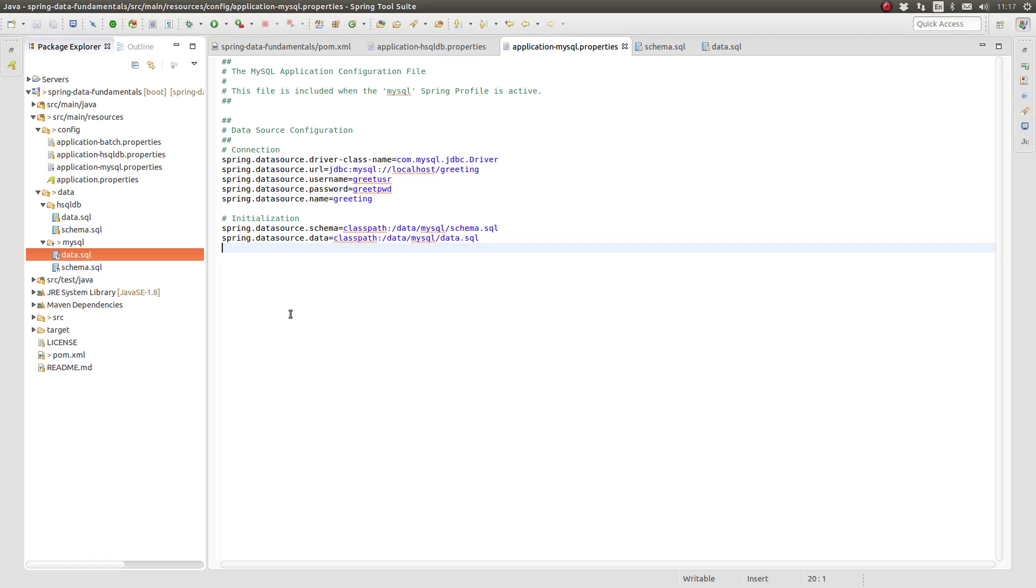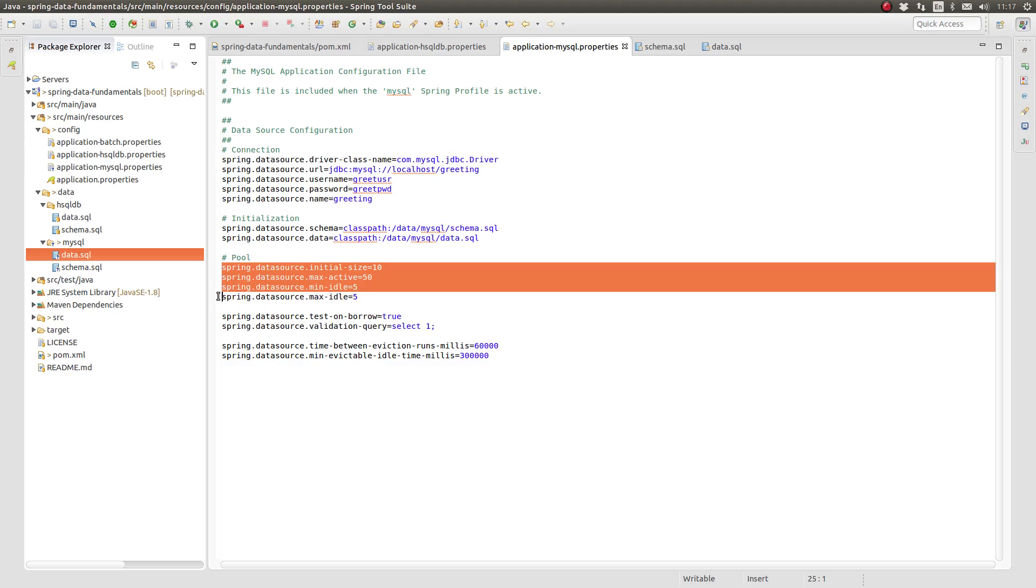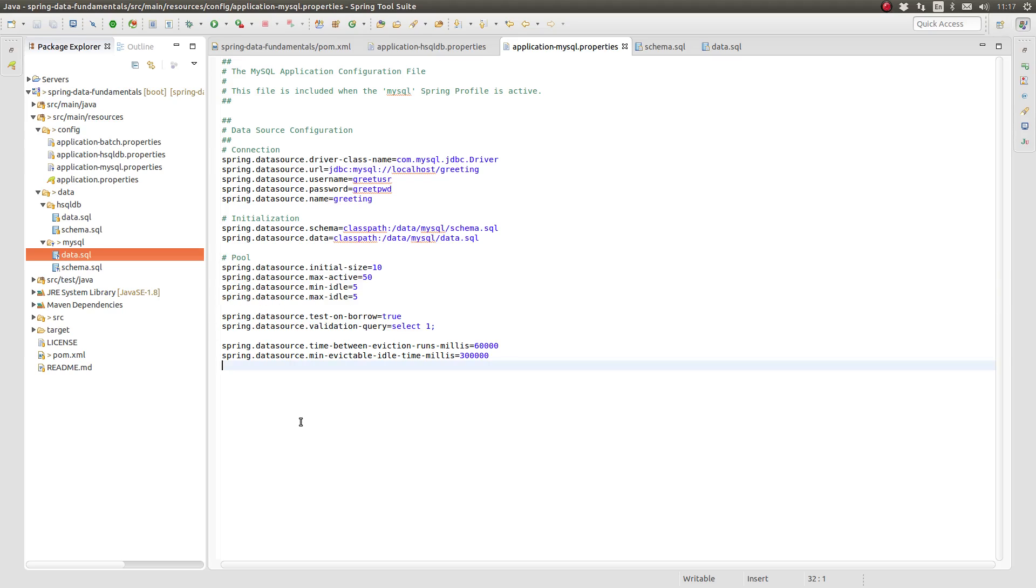Let's add a final piece of configuration to the application MySQL properties file. When Spring boot starts and creates a data source, additional properties may be declared to configure the connection pool. The first set of properties configures the connection pool size. In this case, the application will start with 10 pooled connections. The maximum number of connections in the pool is 50.